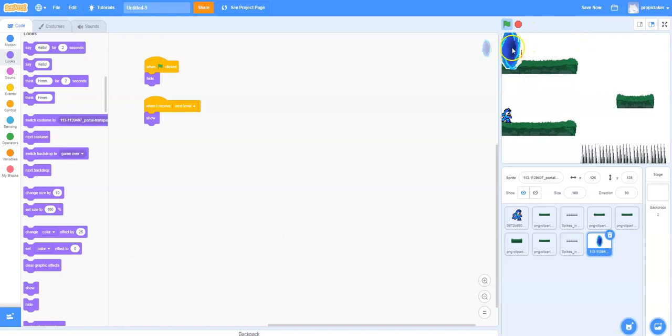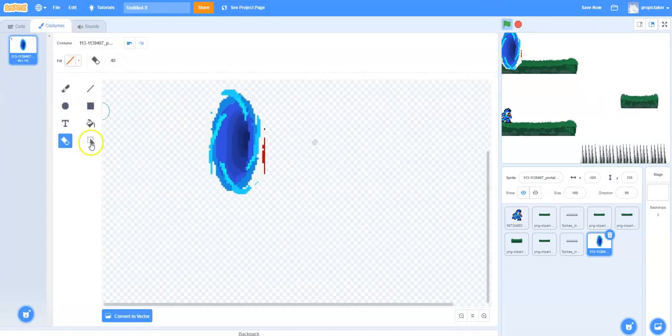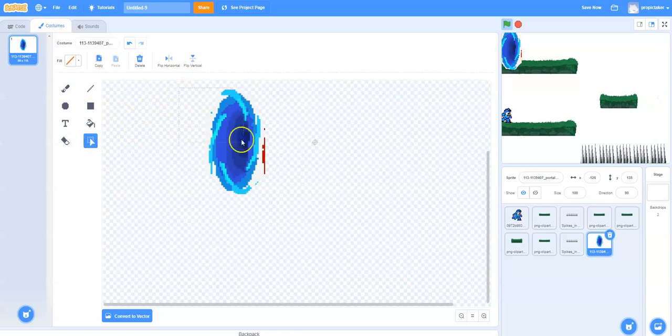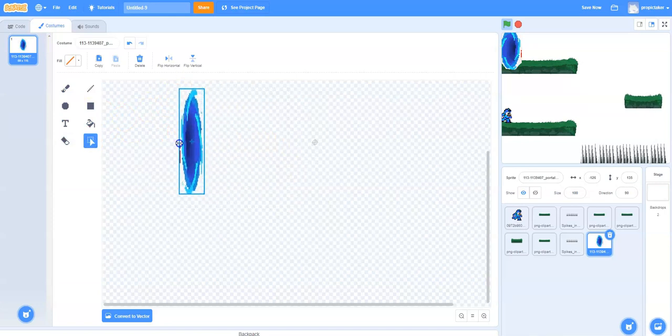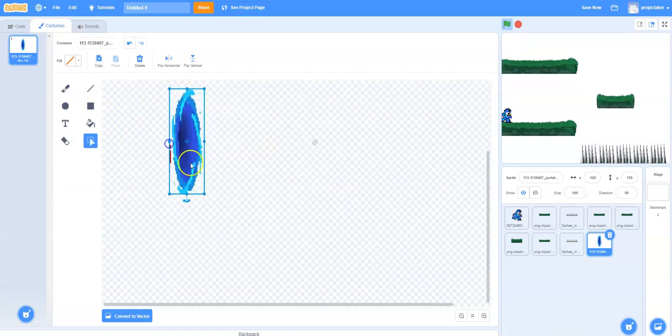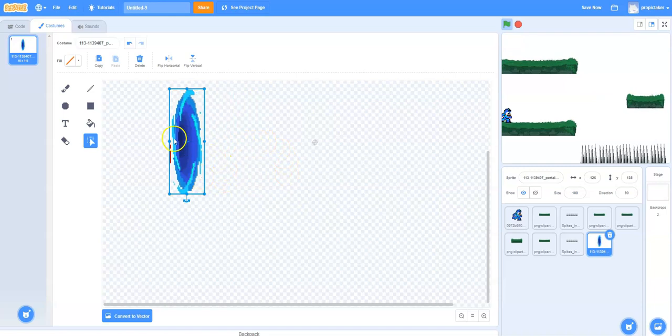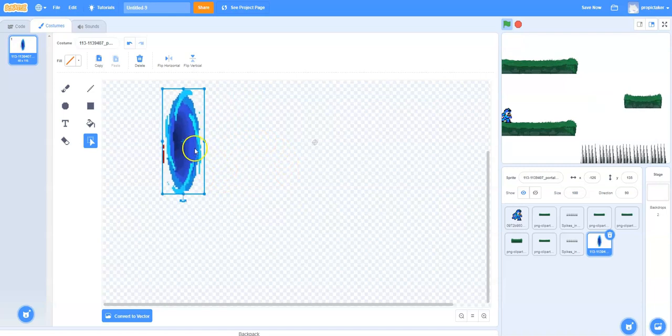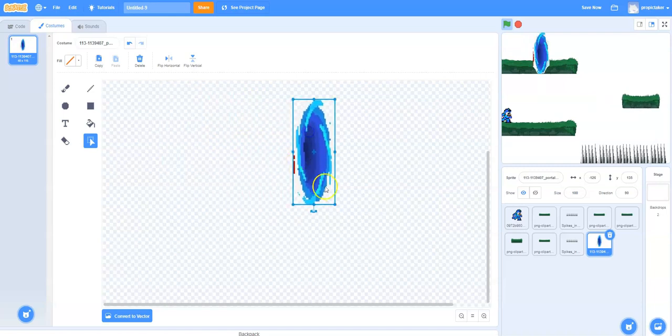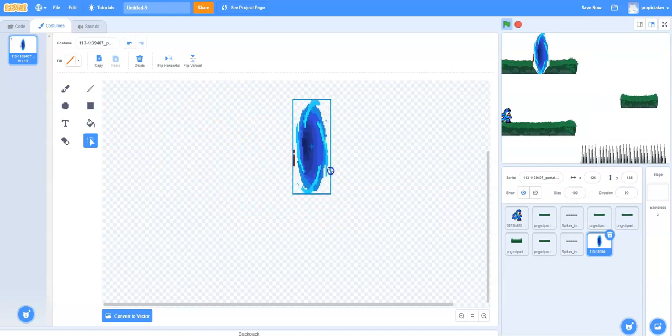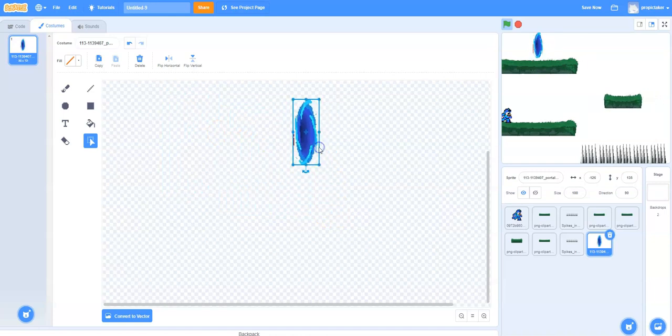I think we need to resize that a little bit as well. So let's go back to costumes, select it. I'm going to flip that around the other way. You can do this, it's quite handy. And then once we've got that flipped around the other way, let's put that back over towards the middle. We're going to make it quite a bit smaller as well.